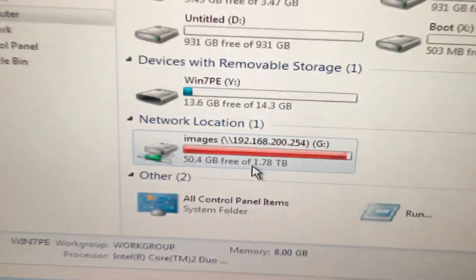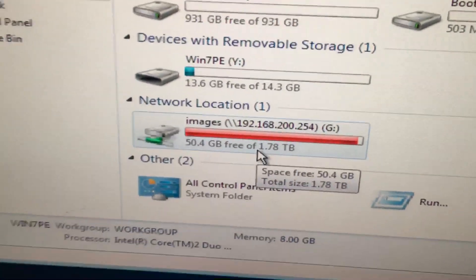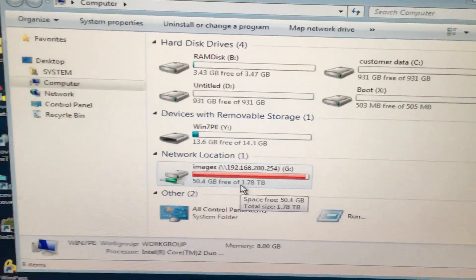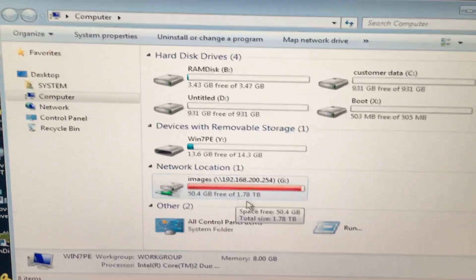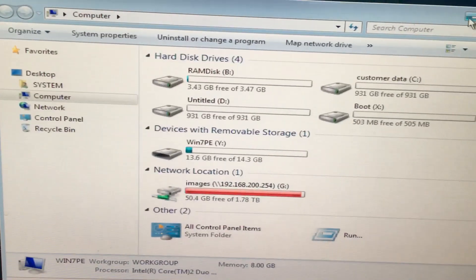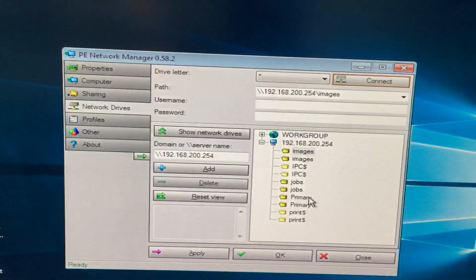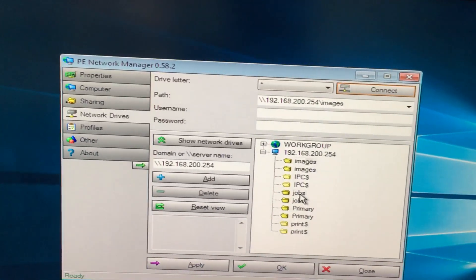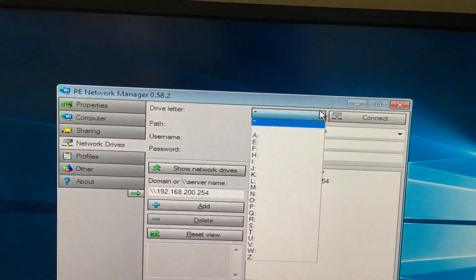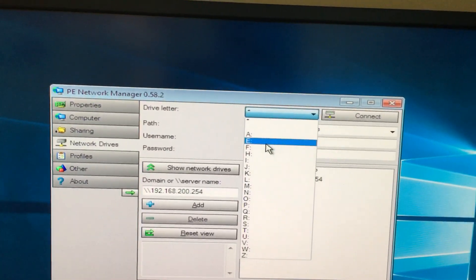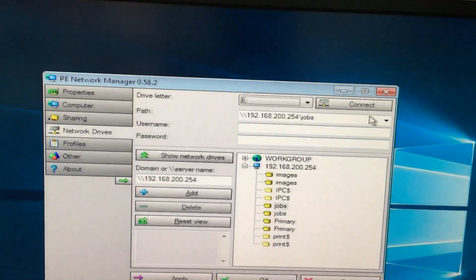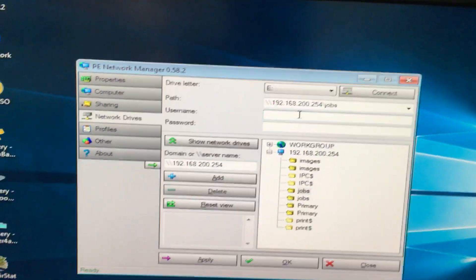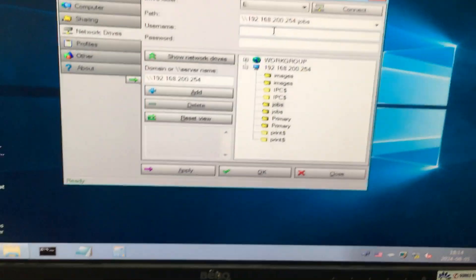See, the computer partition has been mapped. And I want to connect one more partition. Select this jobs, and then give one drive letter. Then again, you need to type the username and password.